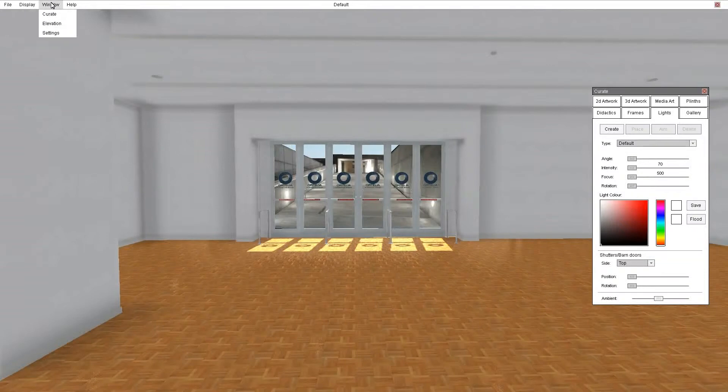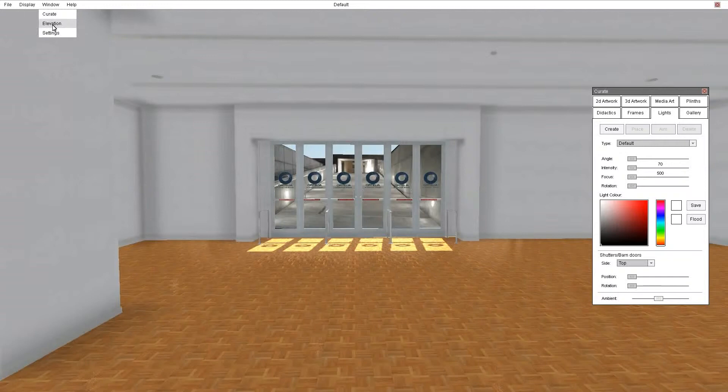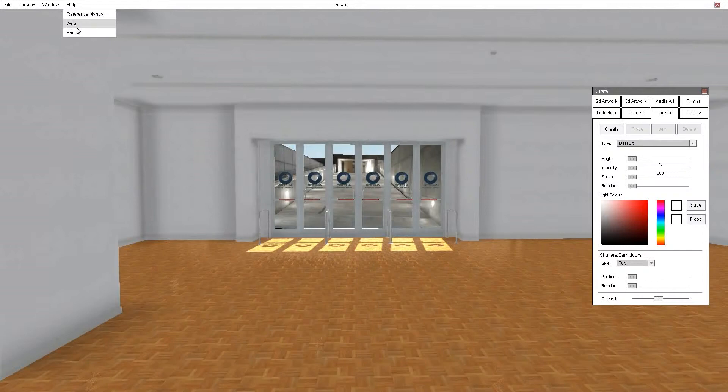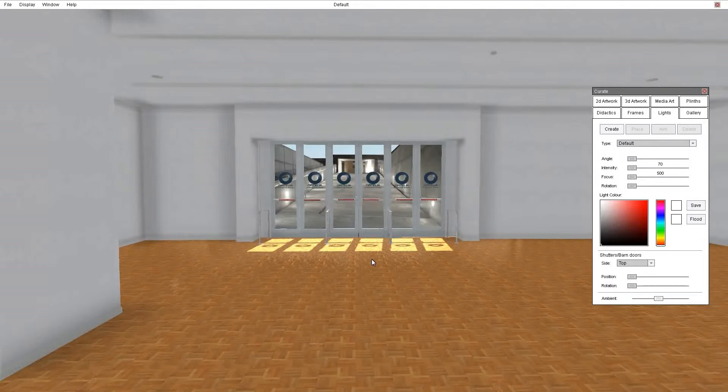In the window menu what we have is the curate panel on/off toggle, generating elevations of a selected wall that has artwork on it and saving those to a PDF, and setting the graphics settings of the application depending on your computer. There's a typical help menu with access straight to the reference manual, to the Autelia Curator website, or to find out which version you're using. So those are the file menus.